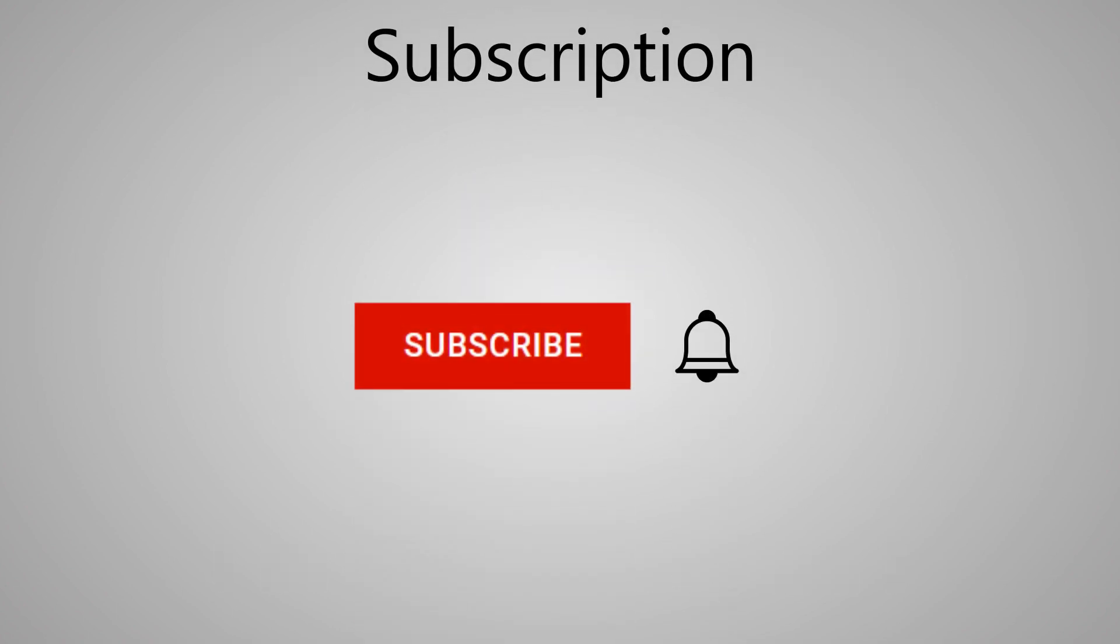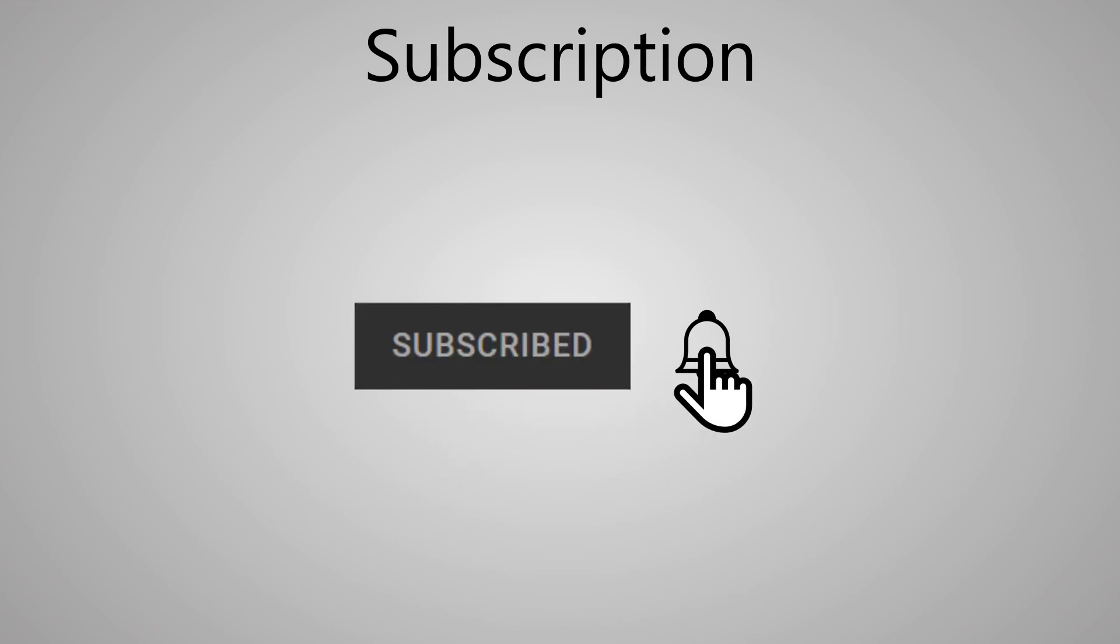Please subscribe to the channel and ring the bell to get recent notifications on our new interesting videos about network administration and monitoring.